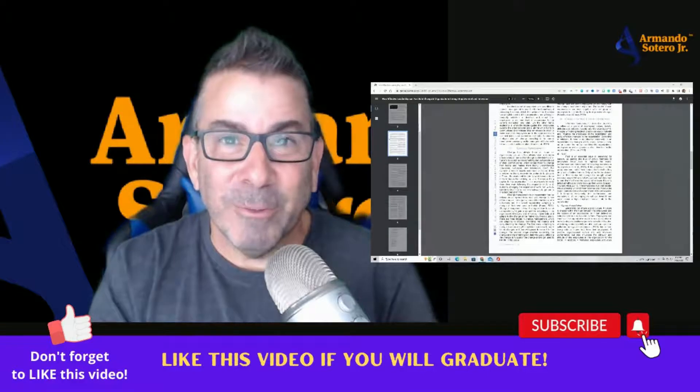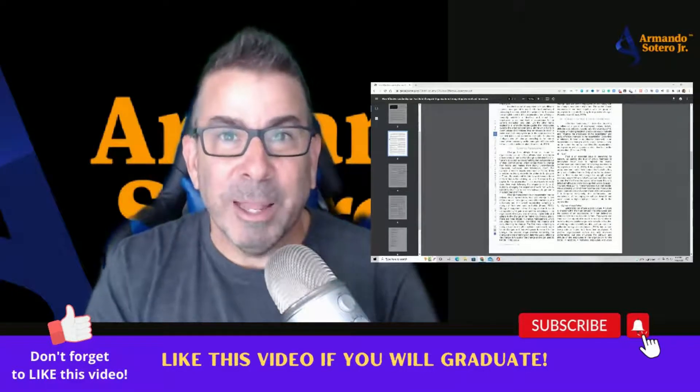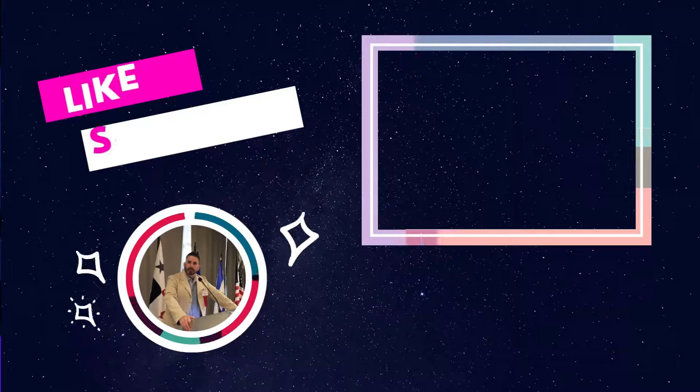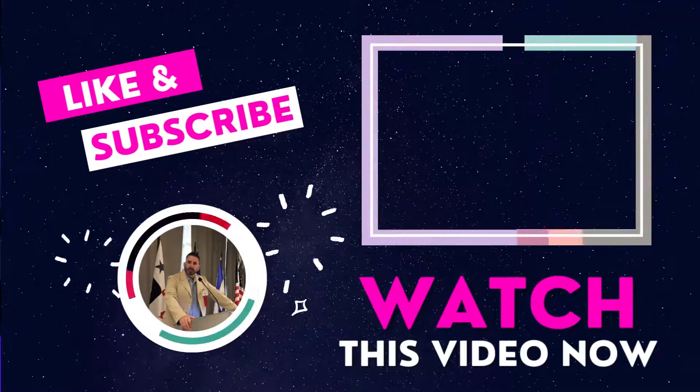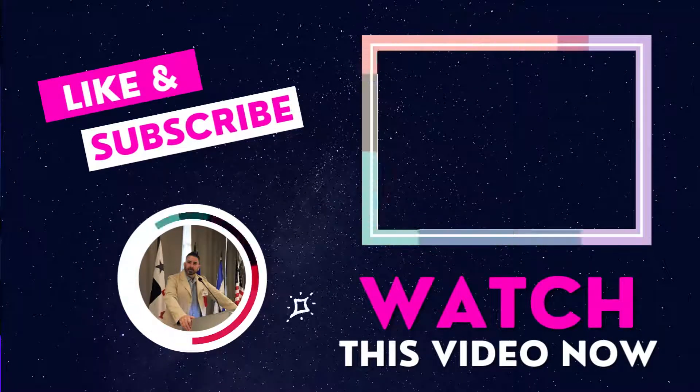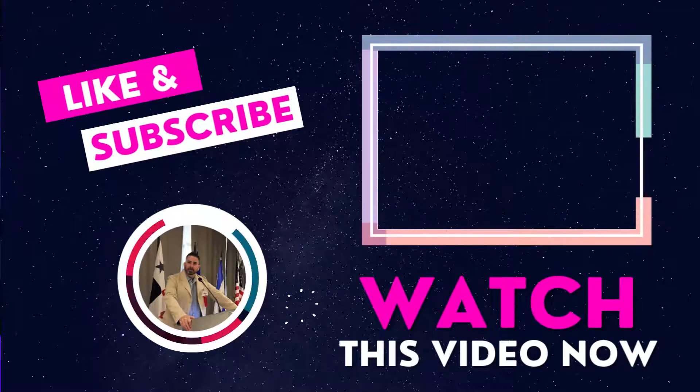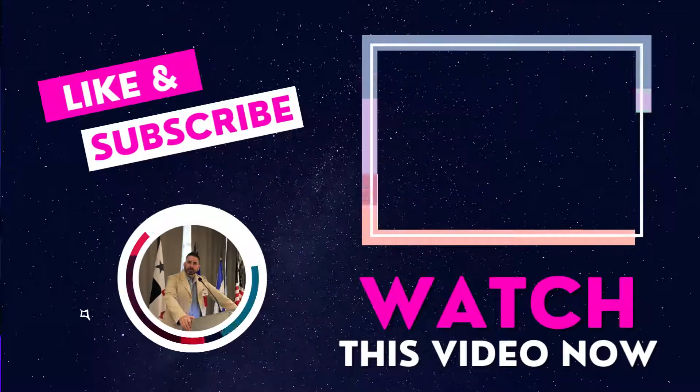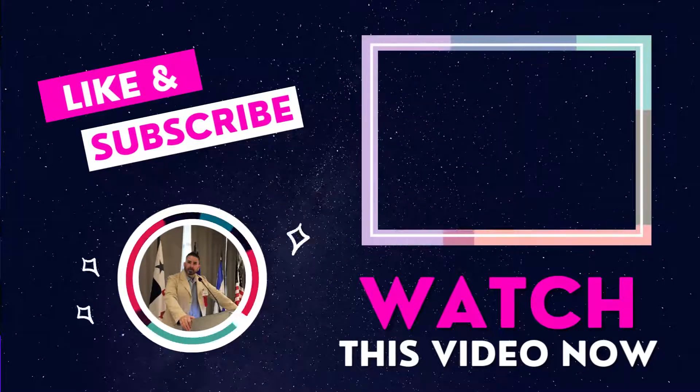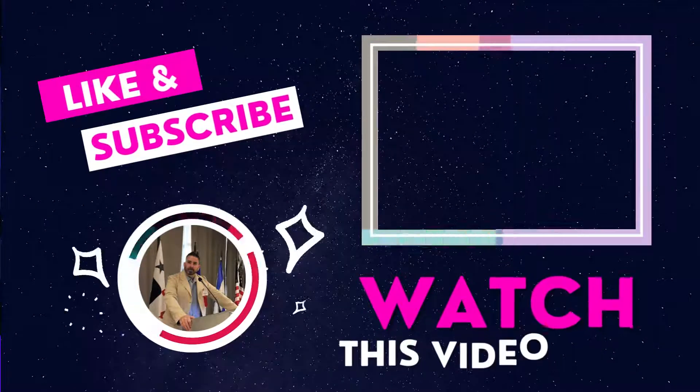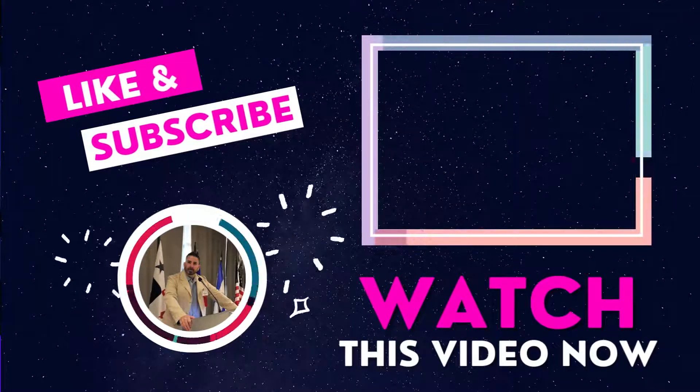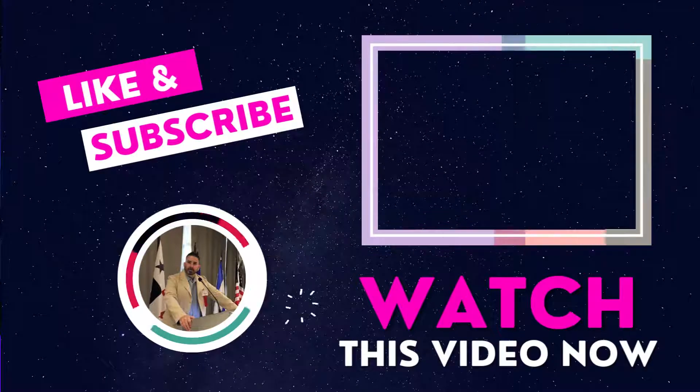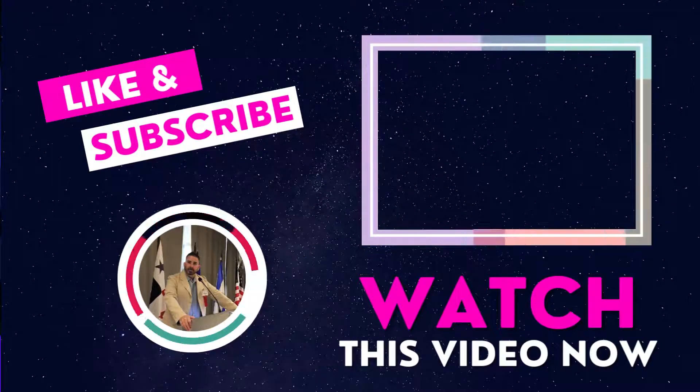Again, thank you. If you got some value from this video, you can help me out by just going down below and clicking that like button. And again, share these types of videos with your peers, with your colleagues who are in school, whether they're first-timers in school or they've been in school for a while, because this might save them some time as well. Okay, this is Professor Sotero. Thank you so much for watching and I'll see you on the next educational video.